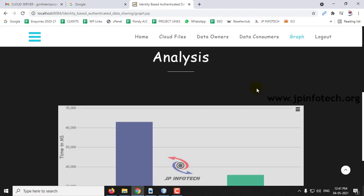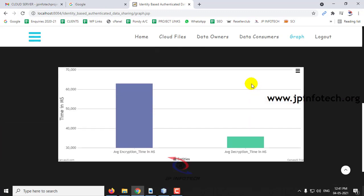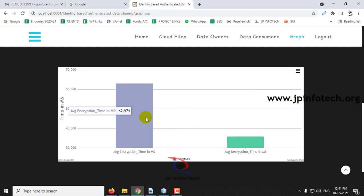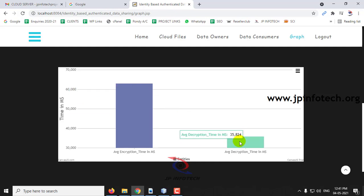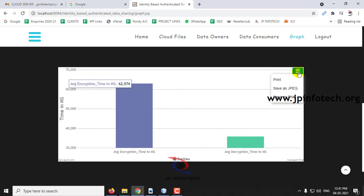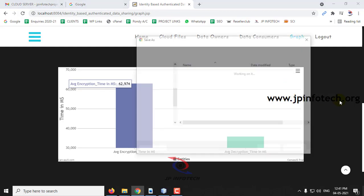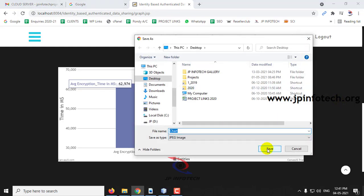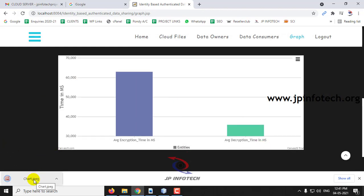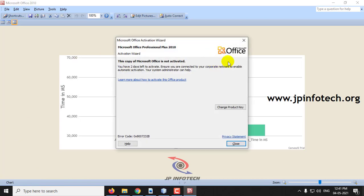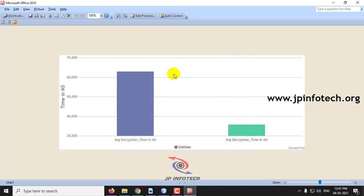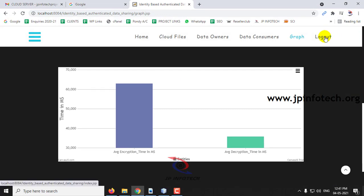In the Graph section, you can see the analysis showing average encryption time and decryption time. This is not static — it is dynamic and varies according to the files you are uploading and downloading. You can also save these results by clicking the print or save options, such as Save as JPEG or PNG. Let me save this chart to show you. In this way, you can also export these results. Log out.